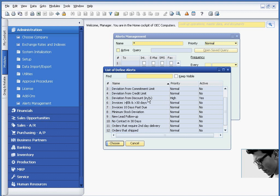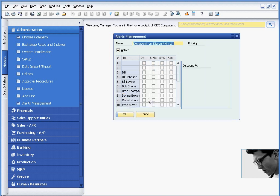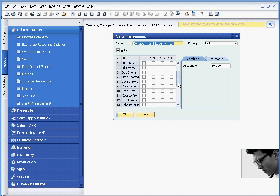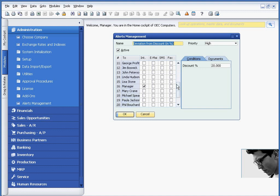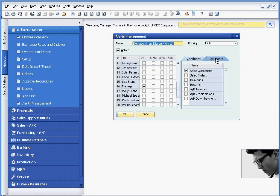The one I'm going to examine is a predefined alert called deviation from discount amount. In this case, you can see I'm going to actually send that to the manager, and I've set a parameter of any discount greater than 20% will trigger an alert. And I can also determine which documents I would like to send alerts on. For example, I'm only monitoring large discounts on quotations.